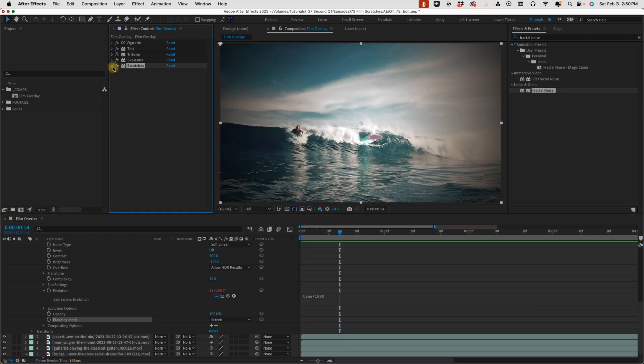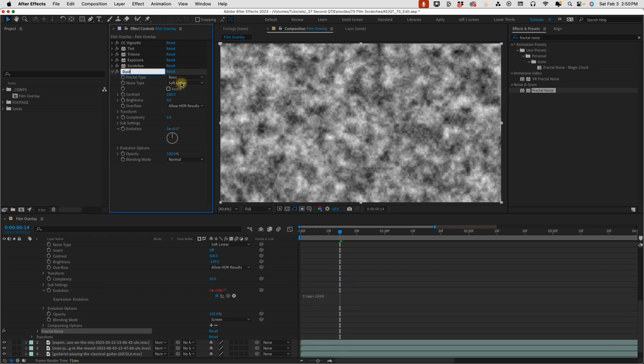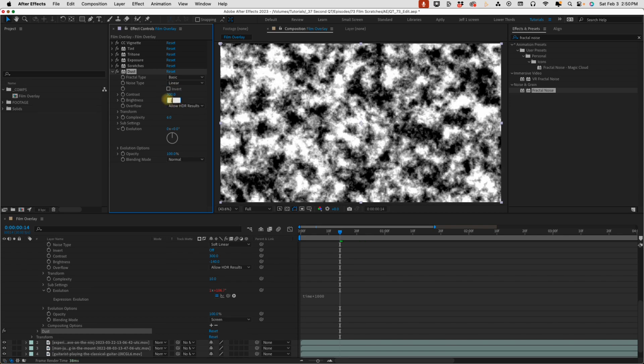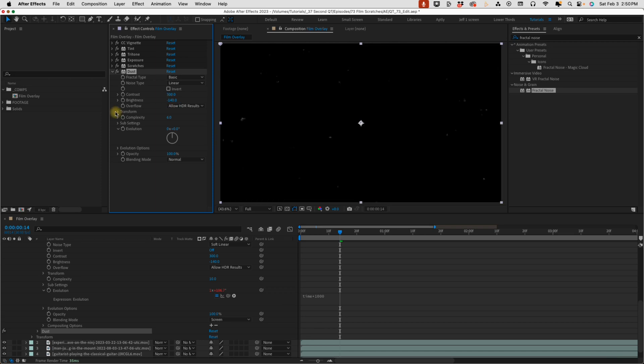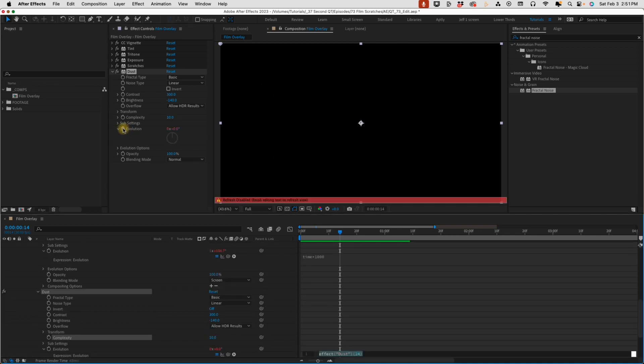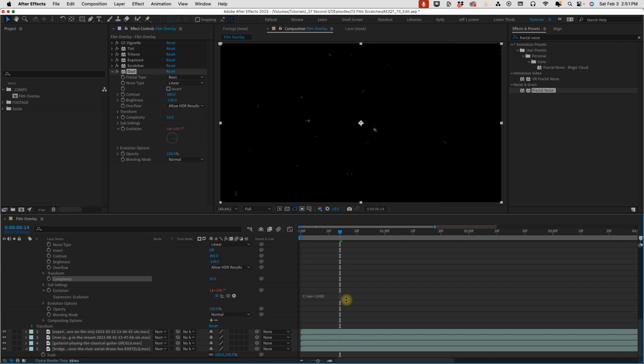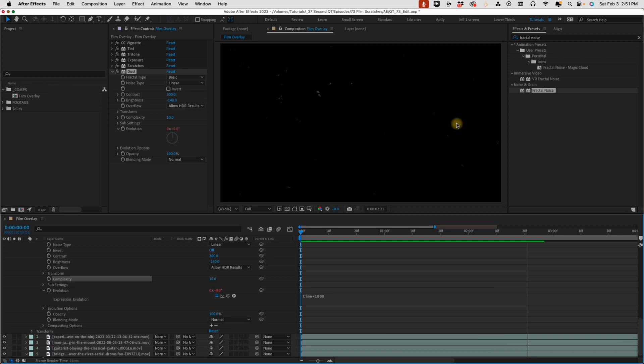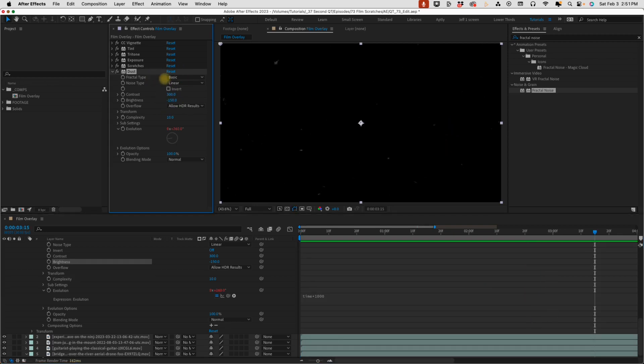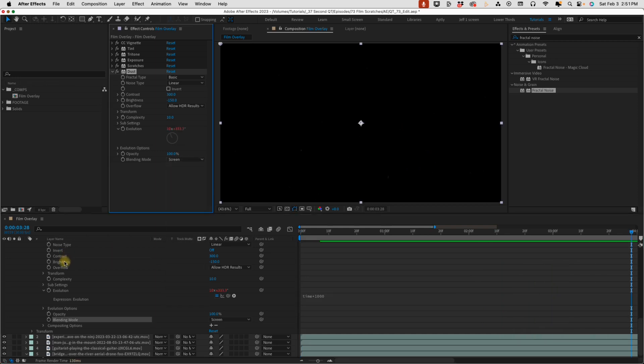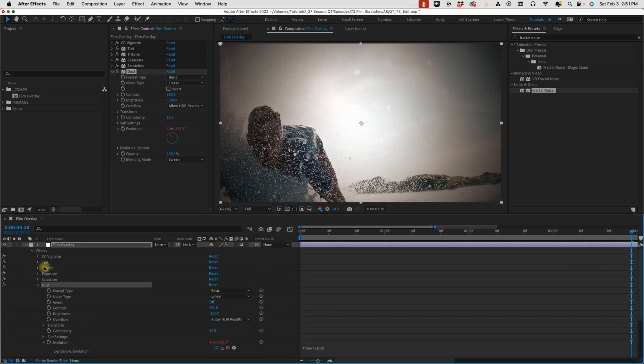Okay. And then we're going to add in another fractal noise. So double click fractal noise. And I'm going to call this dust. Change our noise type from soft linear to linear. Let's change our contrast to 300. Our brightness negative 140. For our transform scale, we just want to leave that constrained, but bring it down to 75. Again, we want complexity to be 10. Option or alt click on evolution. Time times 1,000. So just so you can see it, time times 1,000. We have this dust now that's populating in here. If this is too much dust, you can decrease this negative 150. And it still shows up, but it's not quite as prominent. Change our blend mode from normal to screen. I just want to close all this up so we can see this a little bit better.